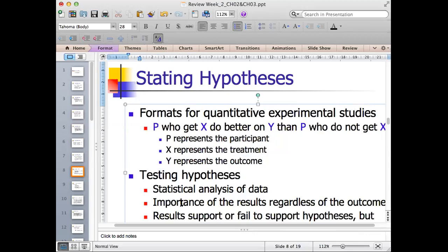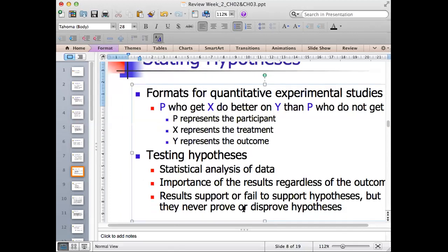Hypothesis is usually tested using statistical analysis of data, and the importance of the result holds regardless of the outcome. It doesn't mean that if you do not reject the null hypothesis, your research is not successful. Whatever the result of the statistical analysis, that will be the result of your study. We do not say that we 'prove' the hypothesis — rather, we say we 'support' or 'fail to support' the hypothesis.